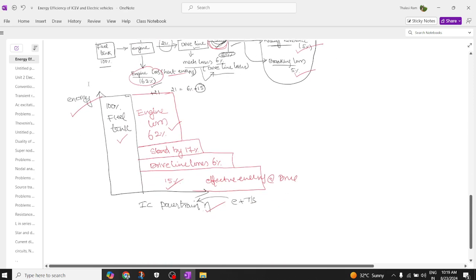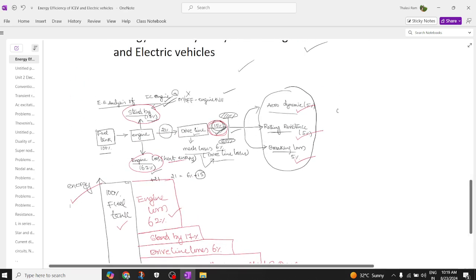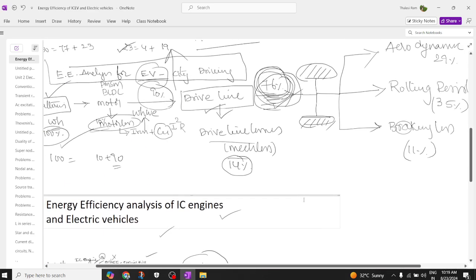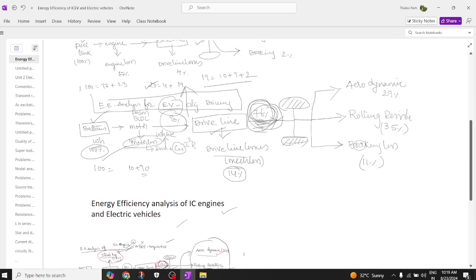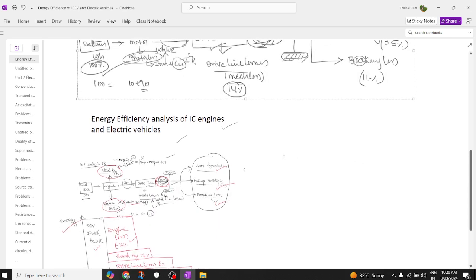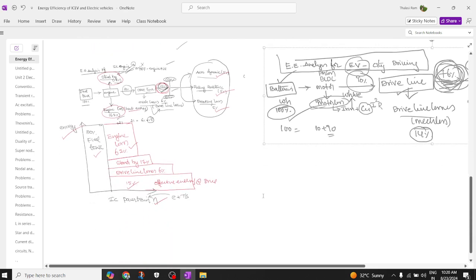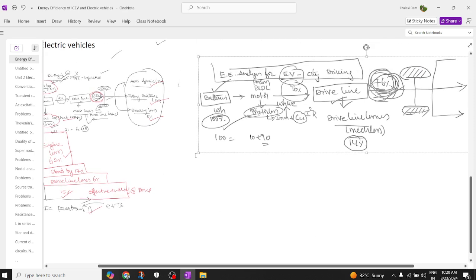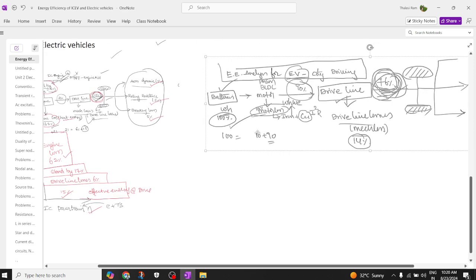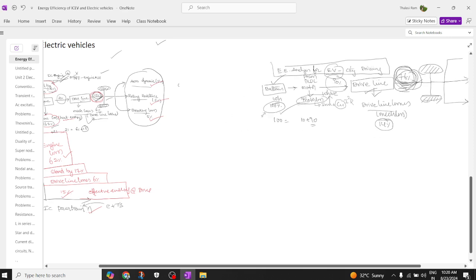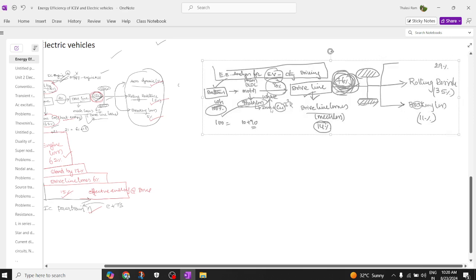Now let's draw for one more — the electric vehicle. We are going to draw the efficiency and energy graph for an electric vehicle, showing the losses at different levels. Let's try to compare each individual loss and see how the losses are created in an electric vehicle.